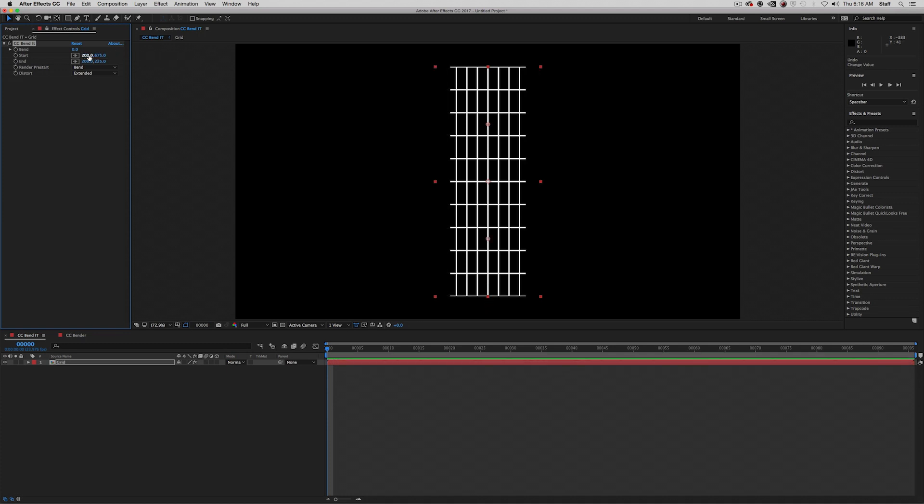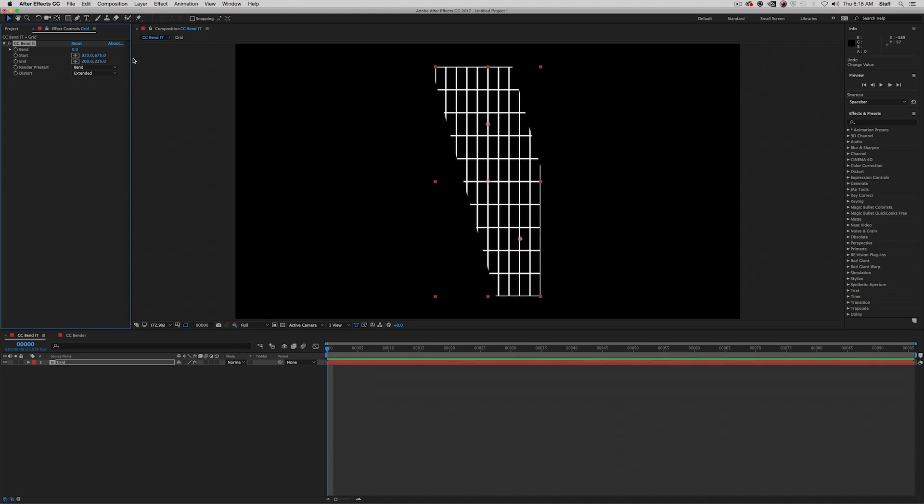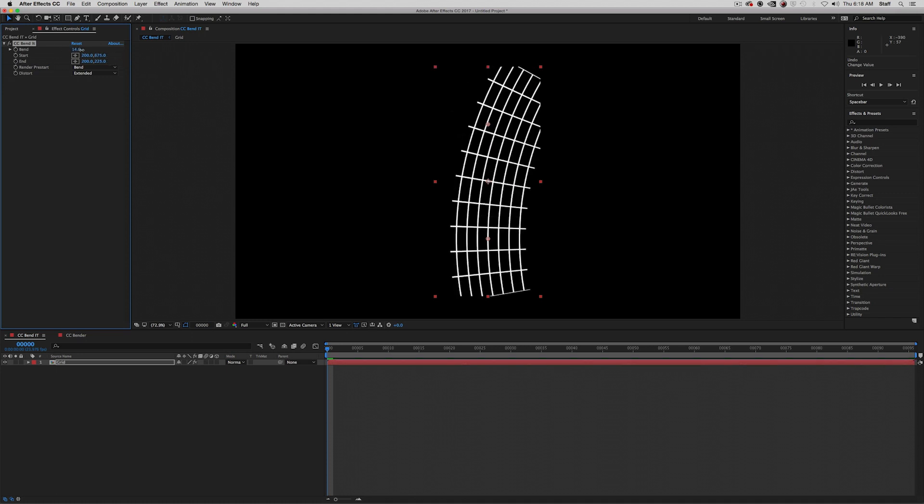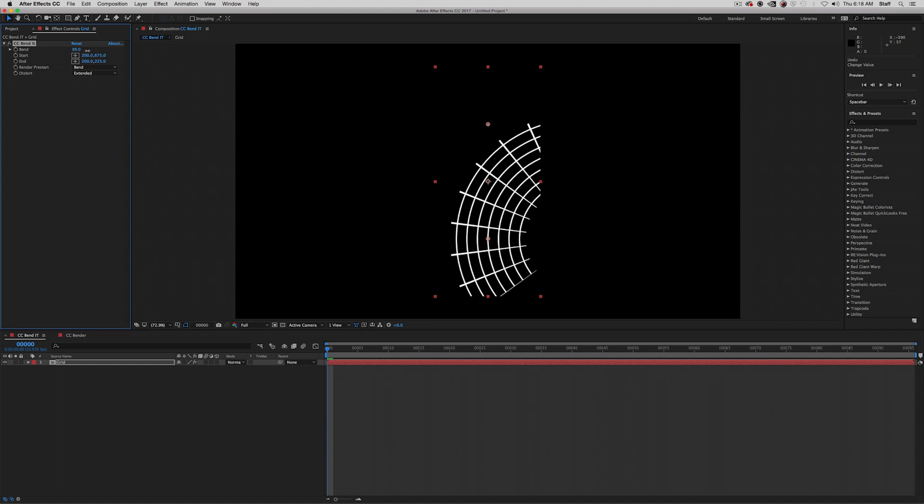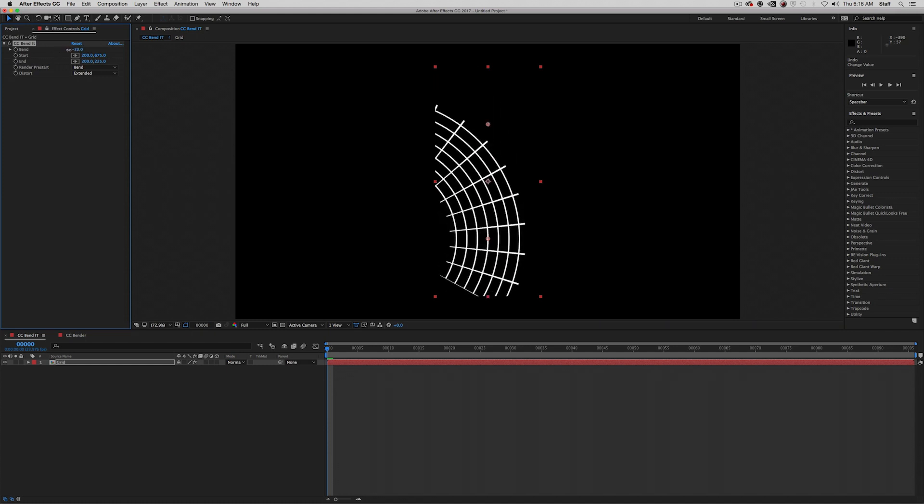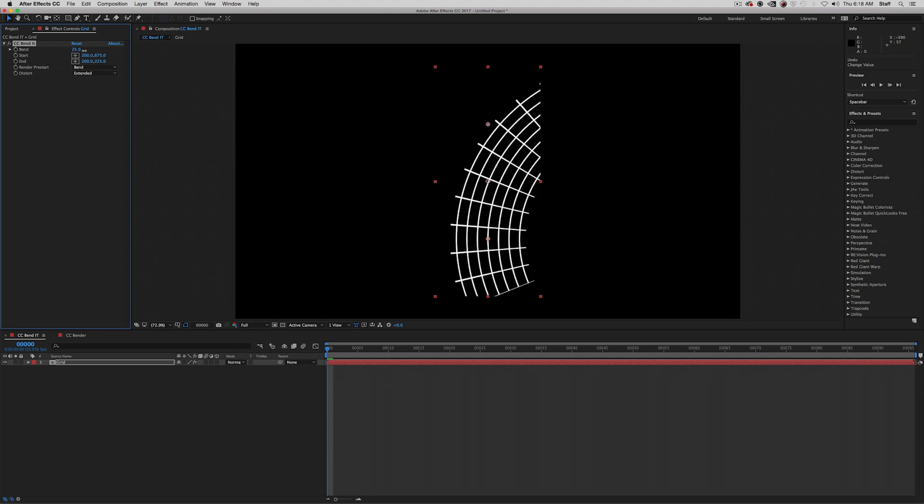But that's if we change the y-coordinates. When we change the x-coordinates, you can see that it changes the effect to be at a slant. Bend, as you may have guessed, determines the amount of bending that will happen. A positive number bends the image in one direction, while a negative number bends it the other way.